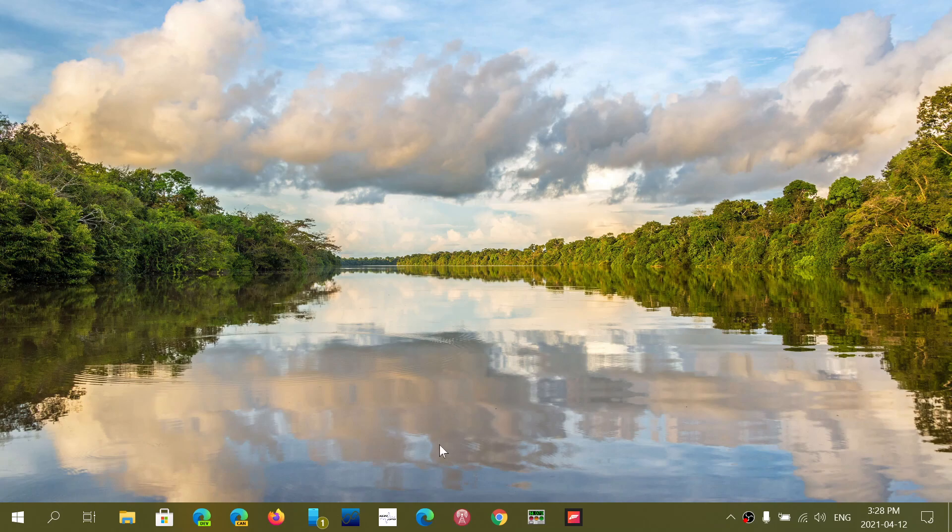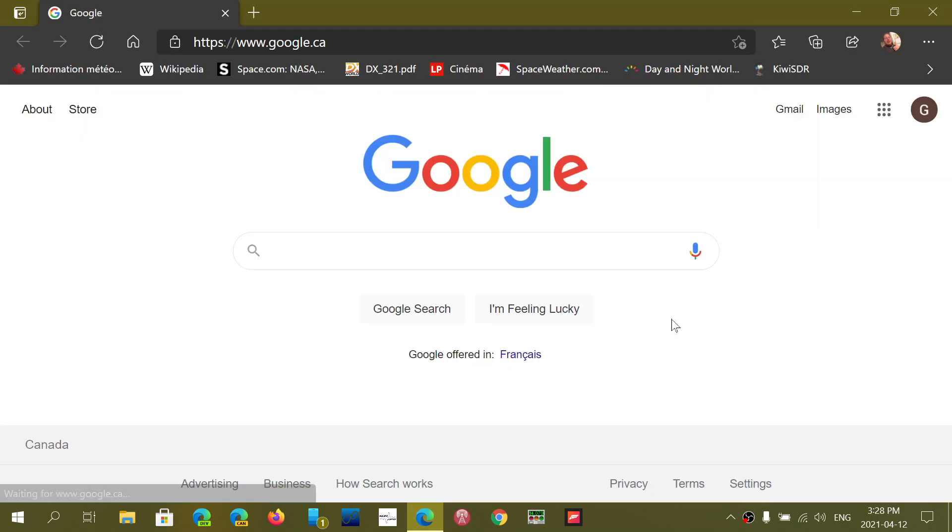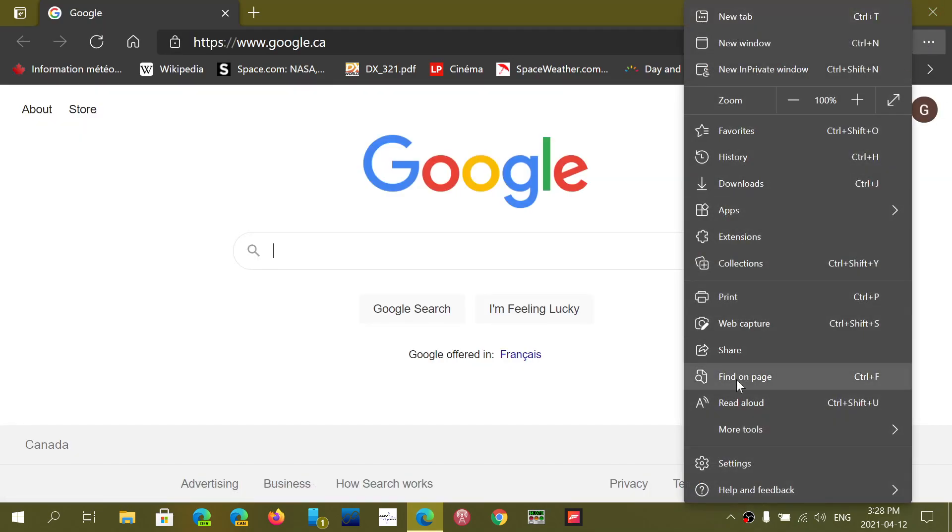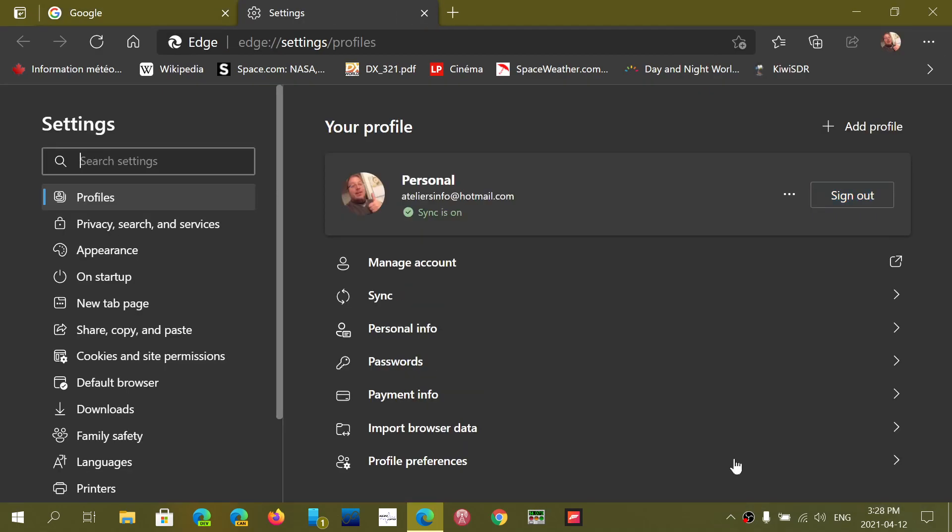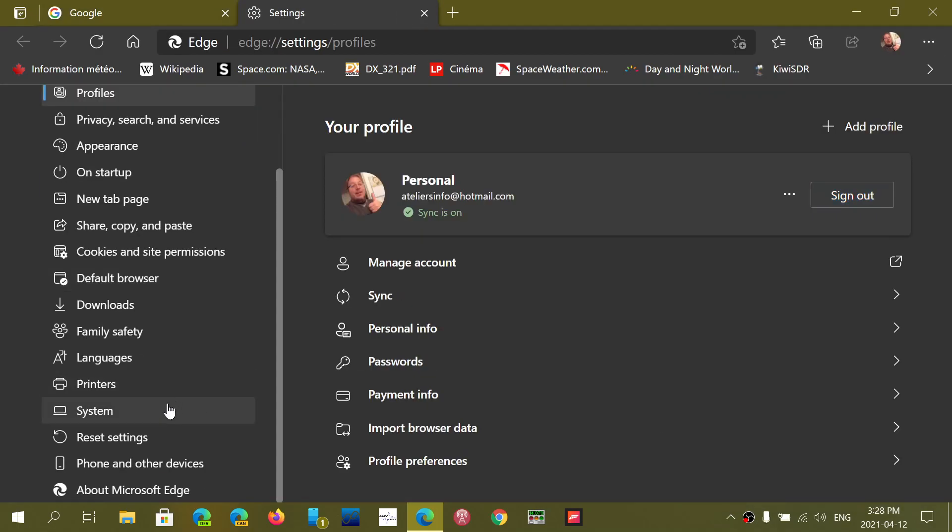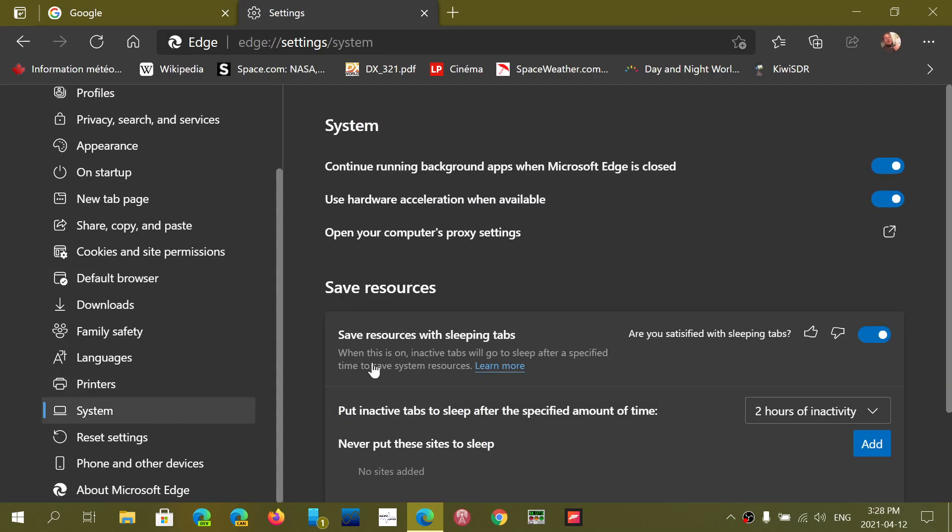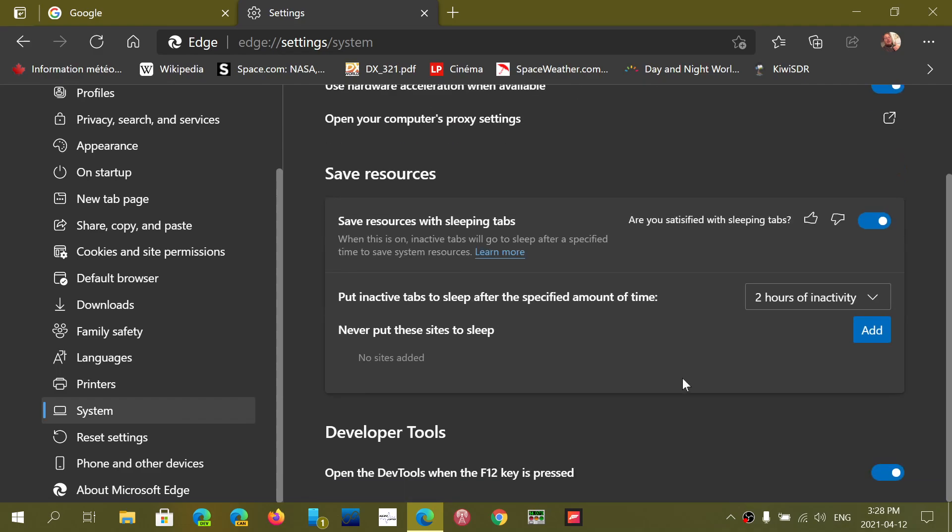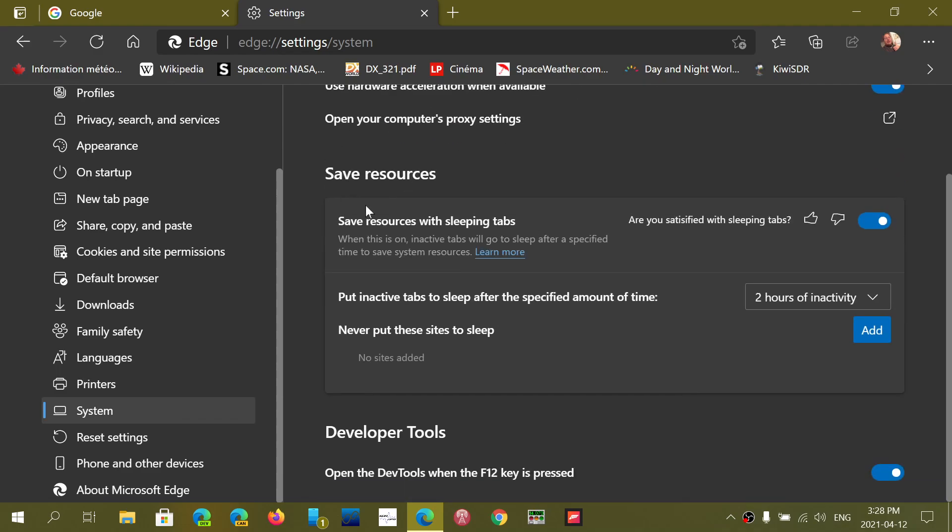So when you go to Microsoft Edge stable browser, go into the upper right corner of three horizontal dots, into settings. On the left side you'll go into system. Here you're going to see something called save resources.